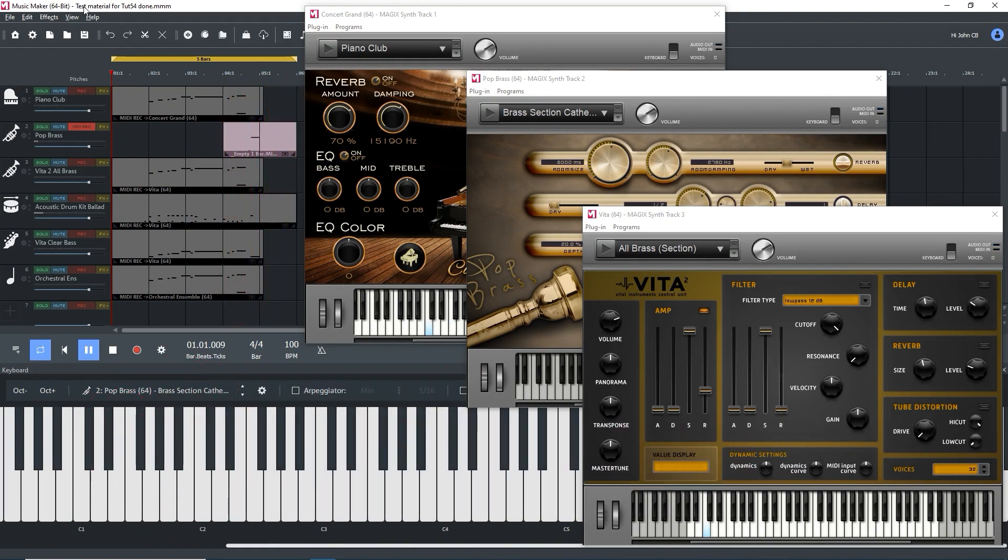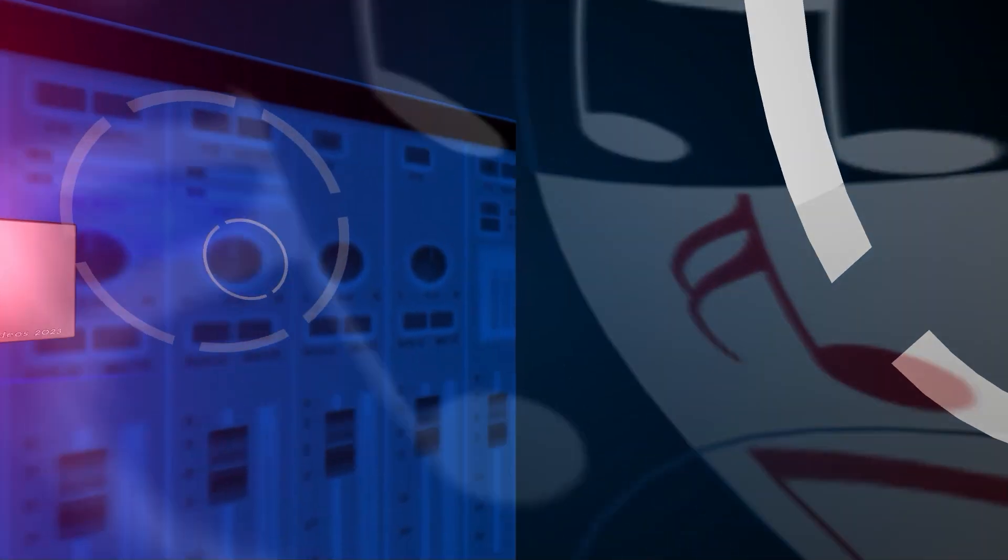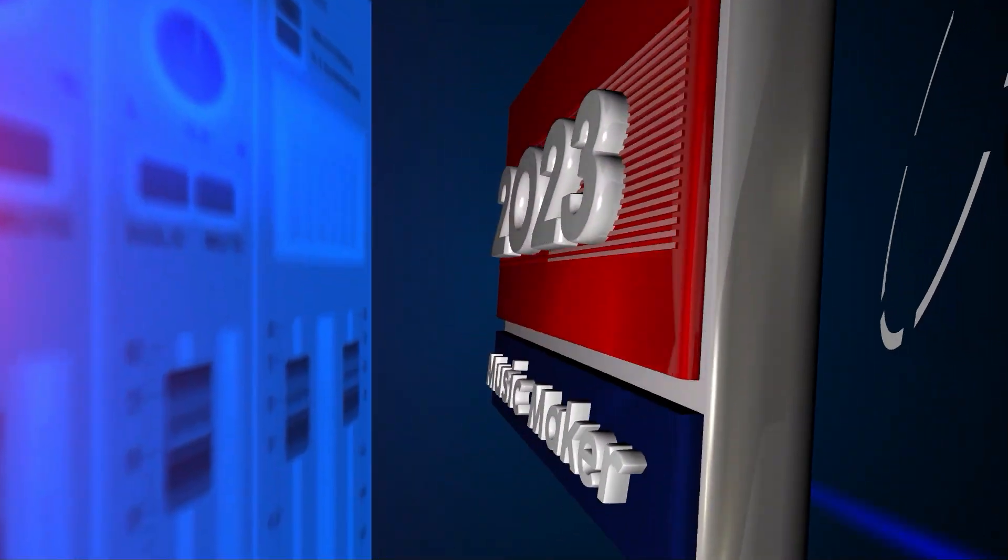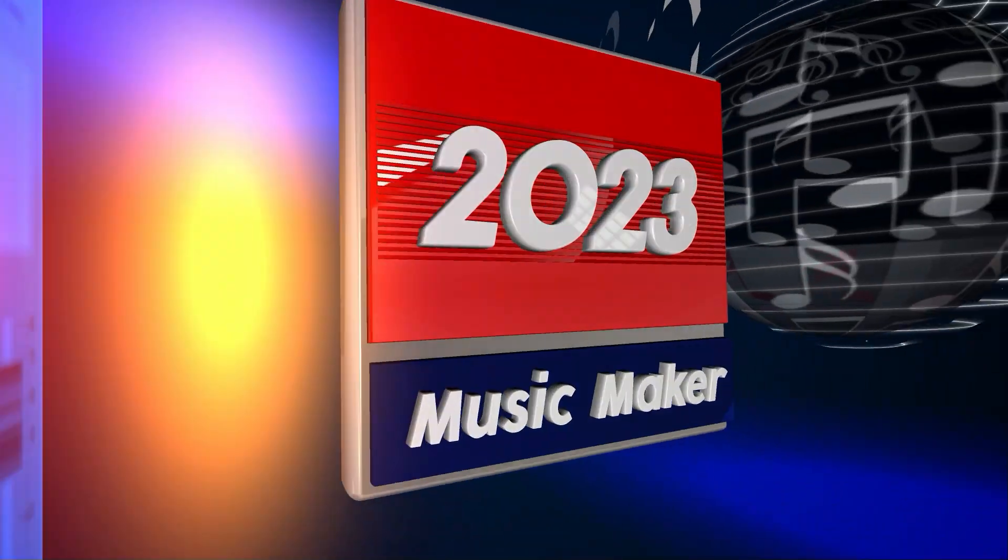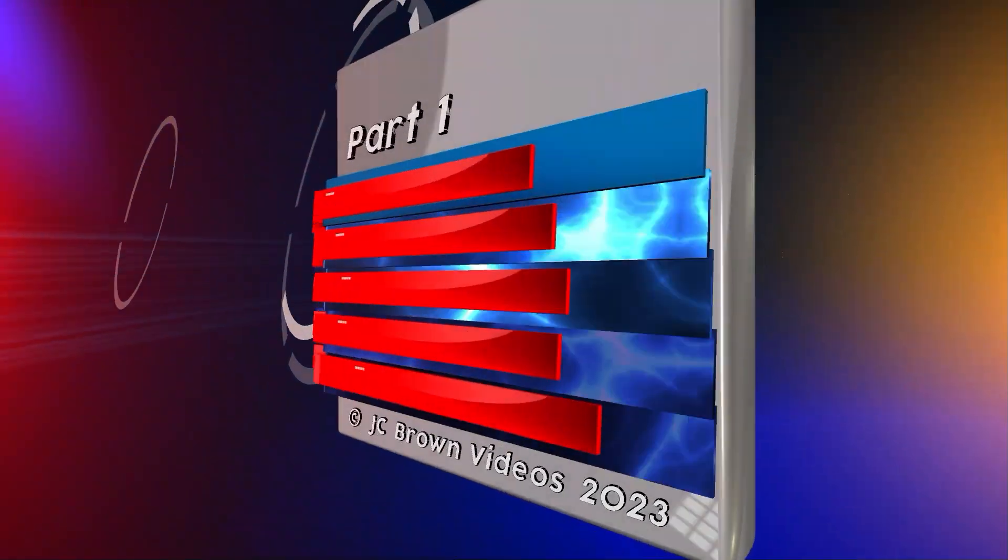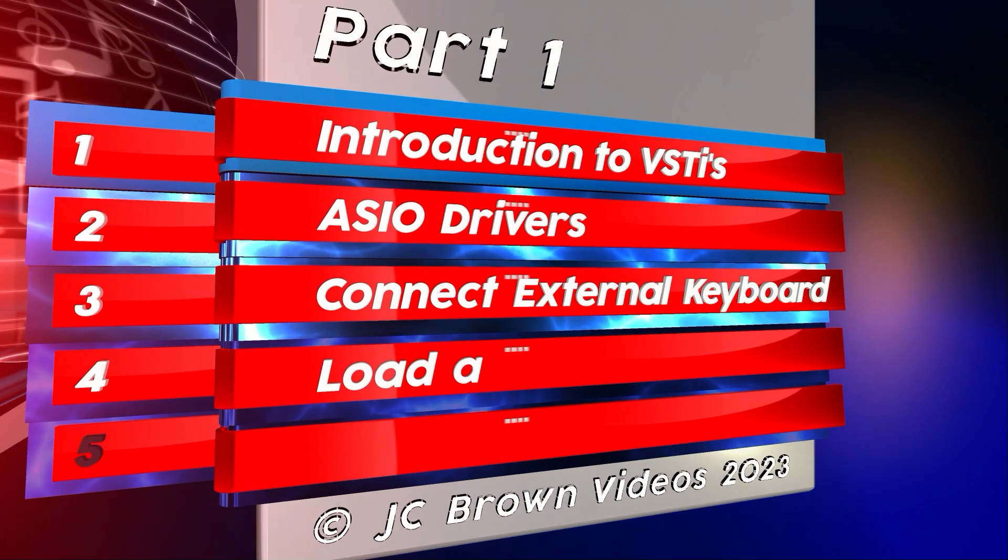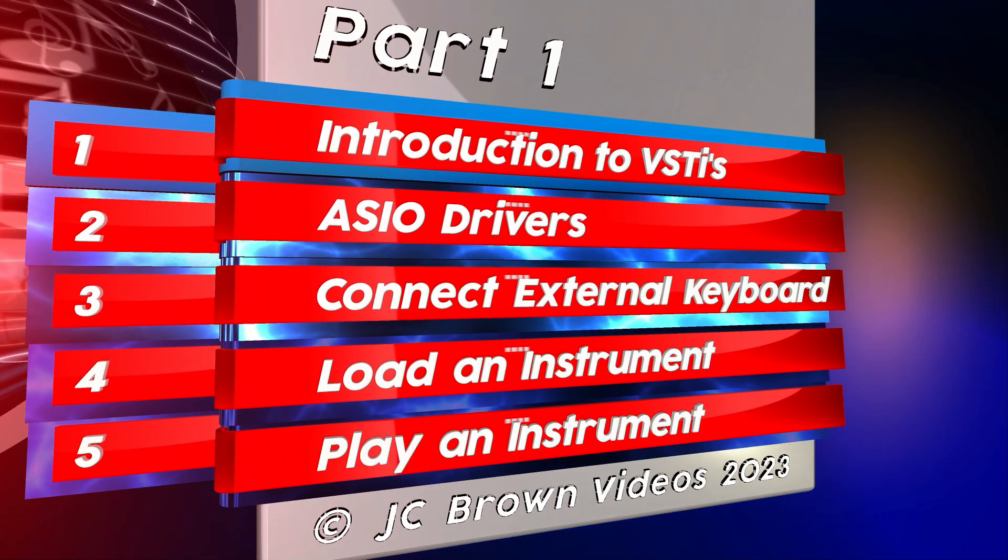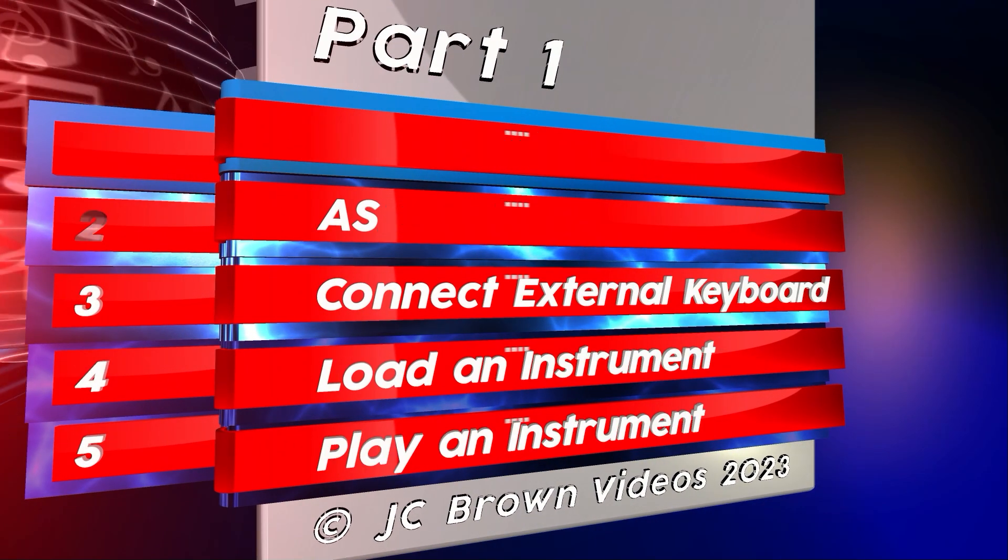Hi, this is part 2 of Instruments Essentials in Music Maker 2023, and I hope that you've watched part 1, as I'm not going to repeat everything. In part 1 of this tutorial, we went through the essential things that you need to know to get VST instruments working up to recording.